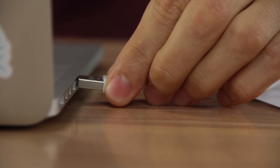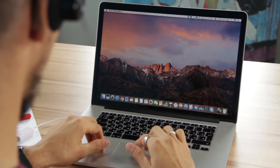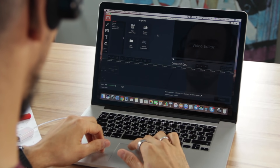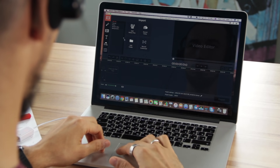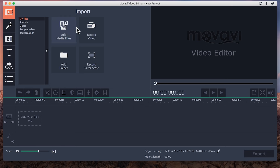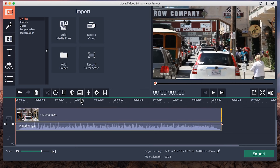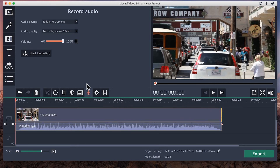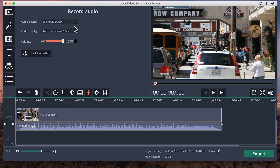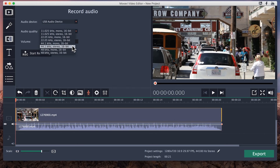Connect the microphone to the computer — in this case we're using an ordinary headset. For the software we're using Movavi Video Editor for Mac, but you can record a voiceover with almost any program you use. Open a project in the video editor. If you're recording a voiceover for an existing video, upload the video file. Click the record voiceover icon in the Tools section. Now choose the mic you want to use from the audio device tab. Next, you need to choose the audio quality — we recommend recording a voiceover in mono at not less than 44 kHz.